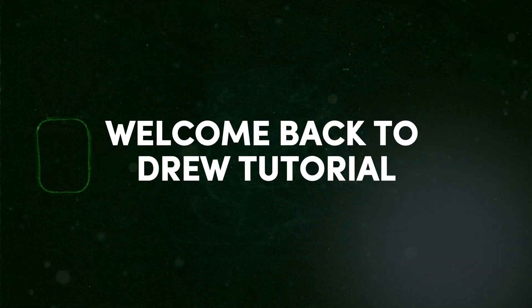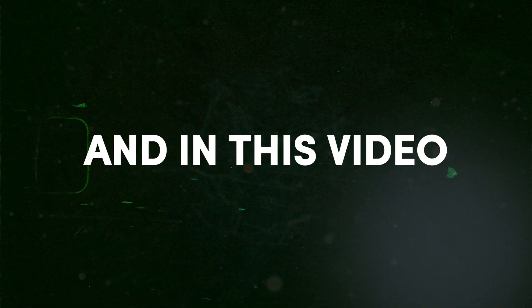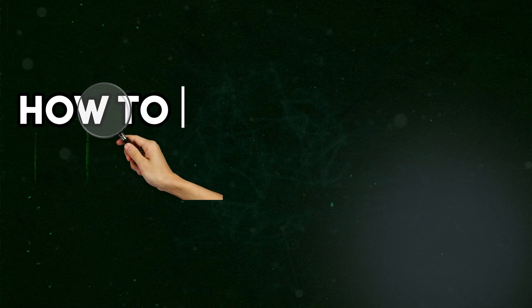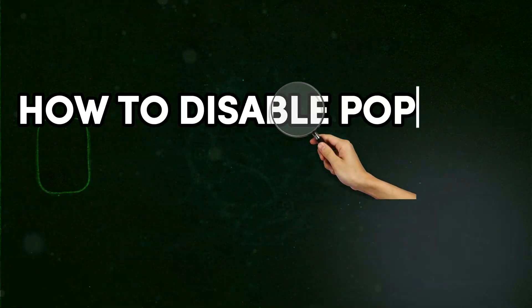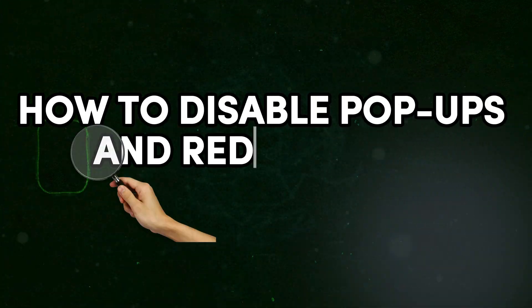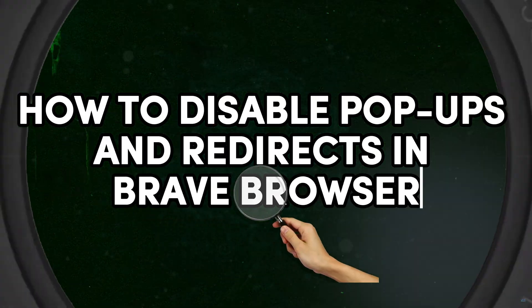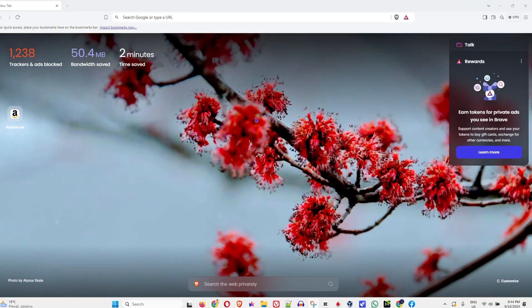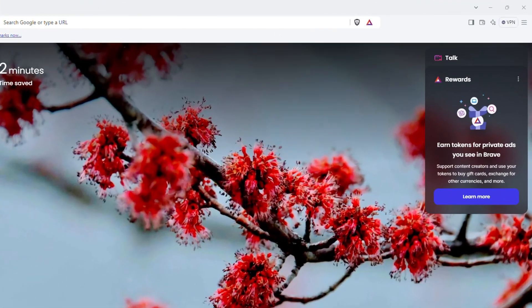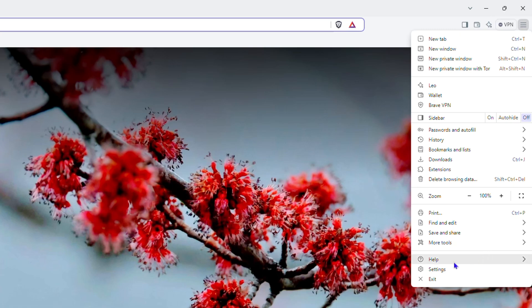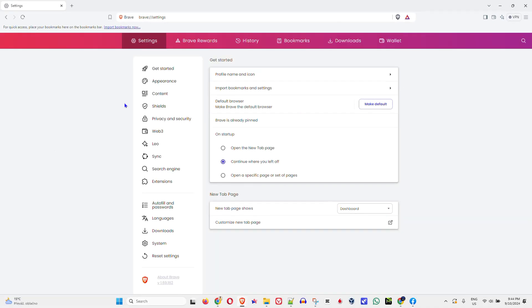Hey guys, Andrew here. Welcome back to Drew Tutorial. In today's video, I'm going to show you how to disable pop-ups and redirects in your Brave browser. Once you're inside Brave, click the three lines in the upper right-hand side, then click on Settings. You'll be taken into the settings area.